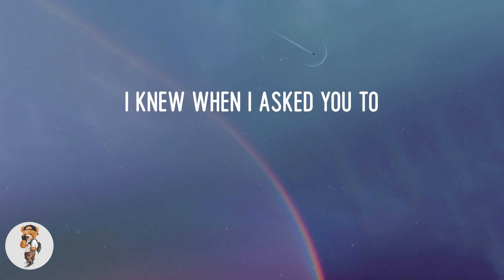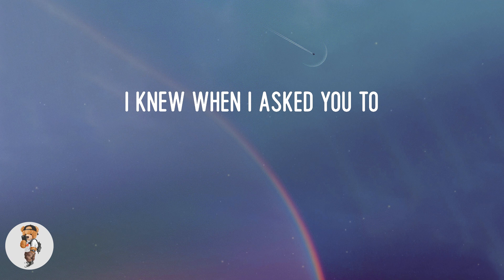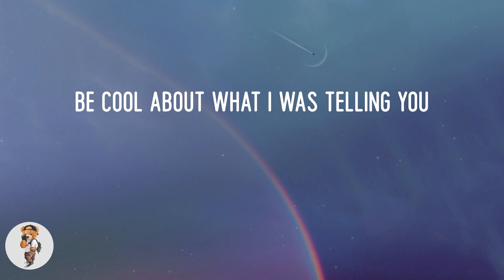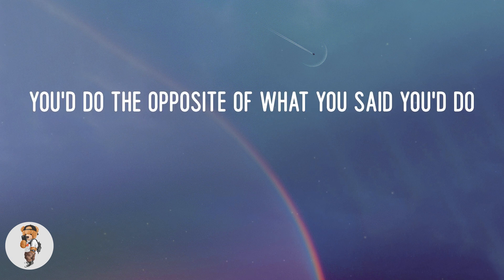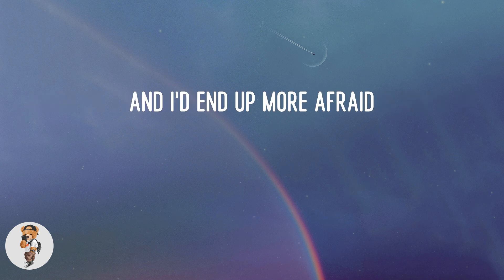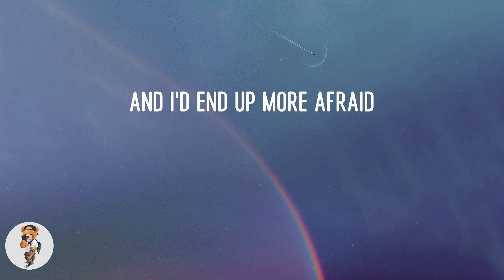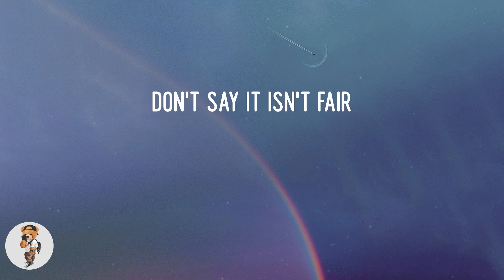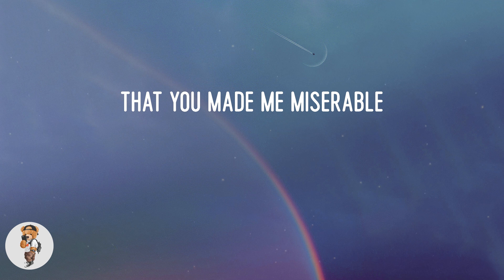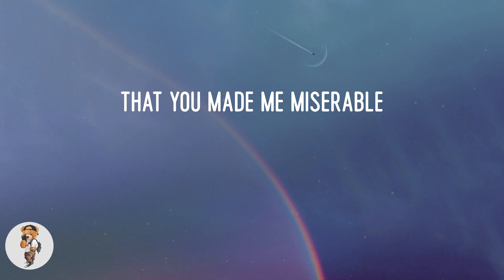I knew when I asked you to be cool about what I was telling you, you would do the opposite of what you said you'd do. And I'd end up more afraid. Don't say it isn't fair, you clearly weren't aware that you made me miserable.